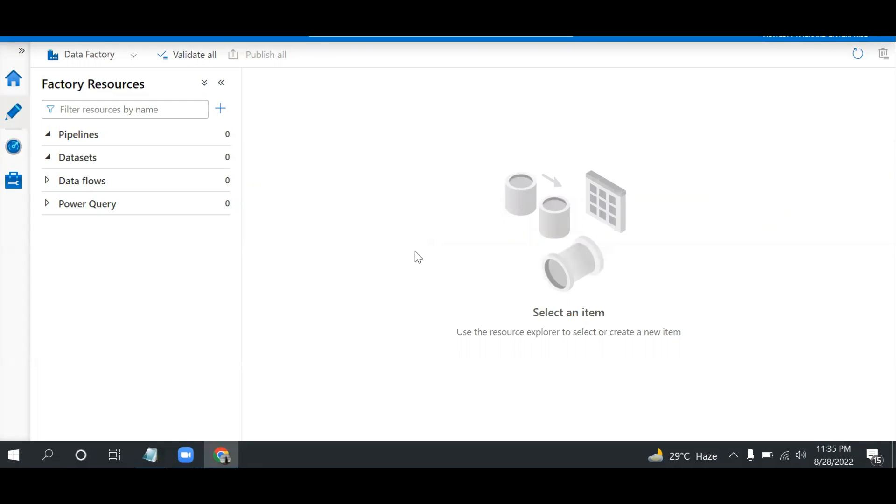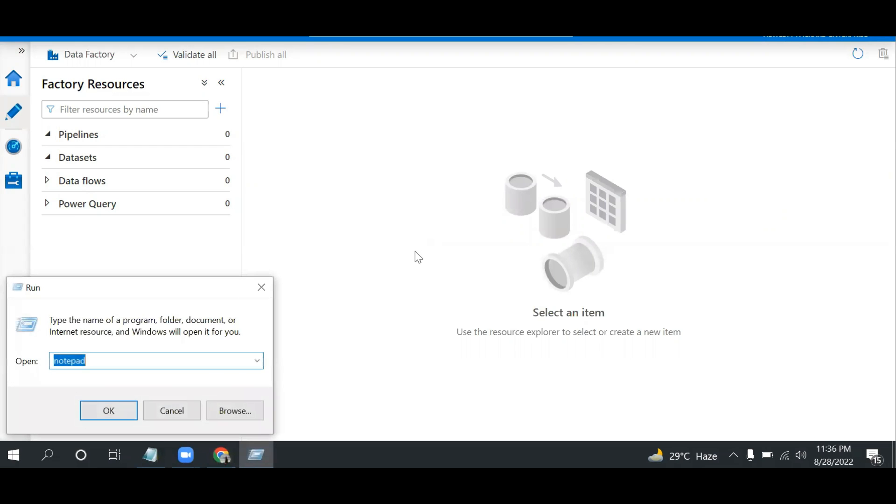Hello everyone, welcome back to Netta Cloud Tech. Hope all of you are doing good. In this video we are going to talk about one of the most common scenarios in data warehousing where we need to move files into an archive location.